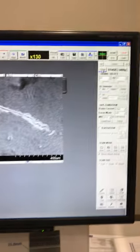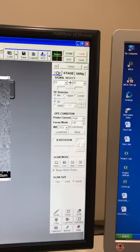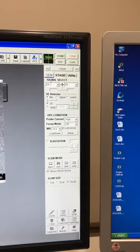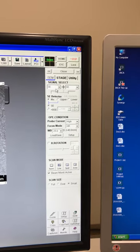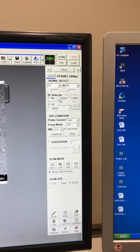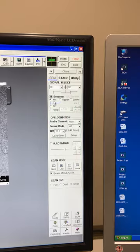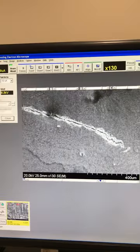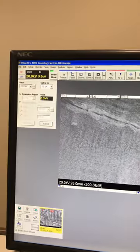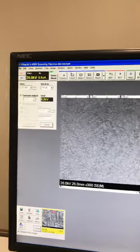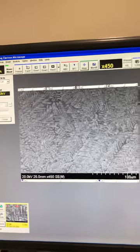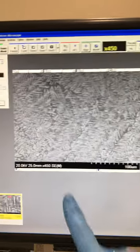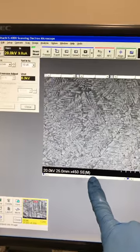So as you can see on the SCM tab, you have two secondary electrons selected. You have upper, lower and mixed. Right now, this image, I can increase my magnification. So this image is for secondary and it's mixed.